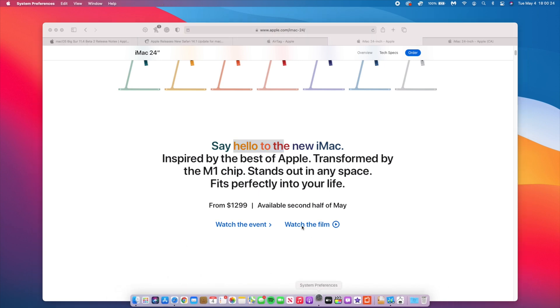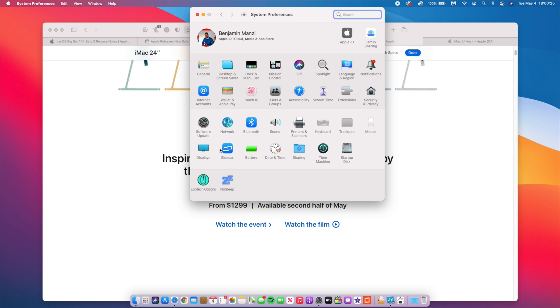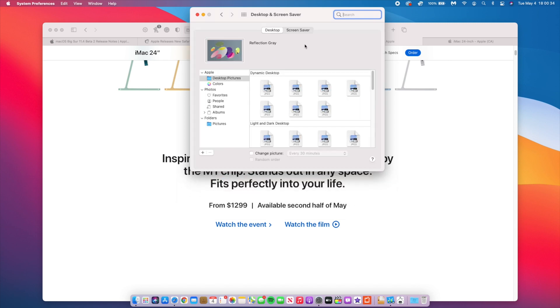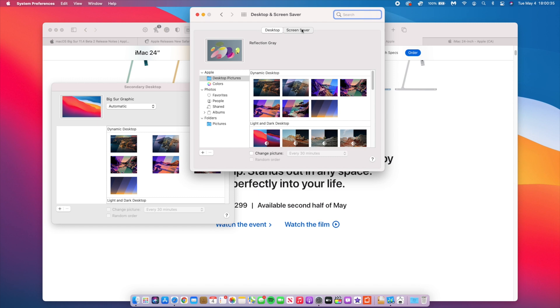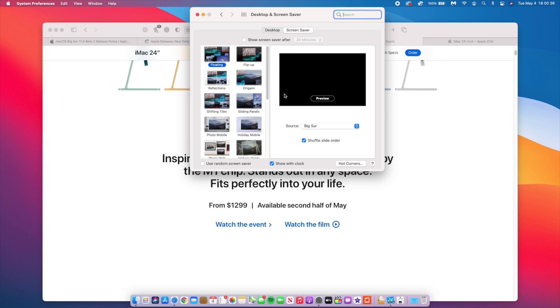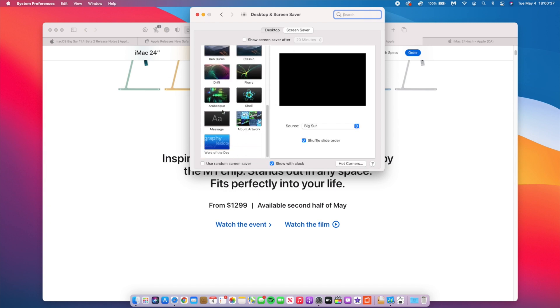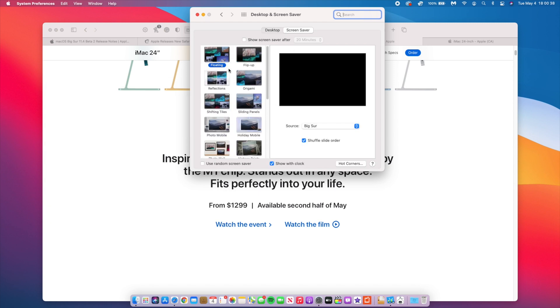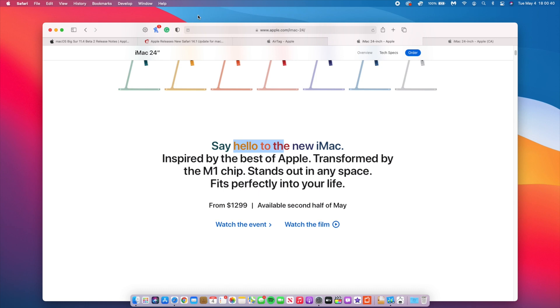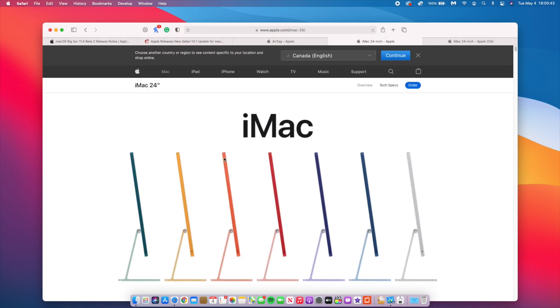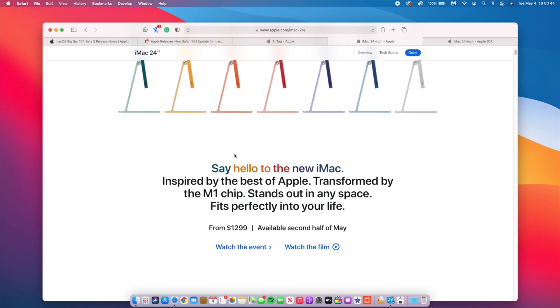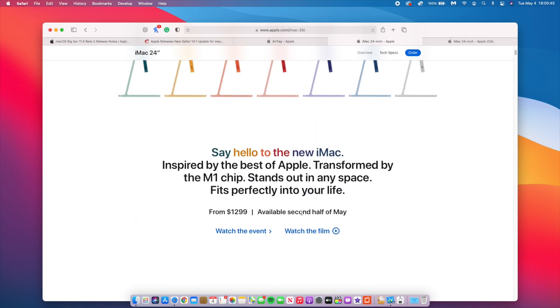With this update, you get a new Hello screensaver for this new 24-inch iMac. If you have this iMac, you can easily go into your system preferences and you'll be able to see a new Hello wallpaper. For me, since I don't have the new iMac, if I go to Desktop and Screensavers and go to the Screensaver section, you'll see I don't have the new Hello screensaver, but this is something that's going to be in the new 24-inch iMacs coming in the second half of May.